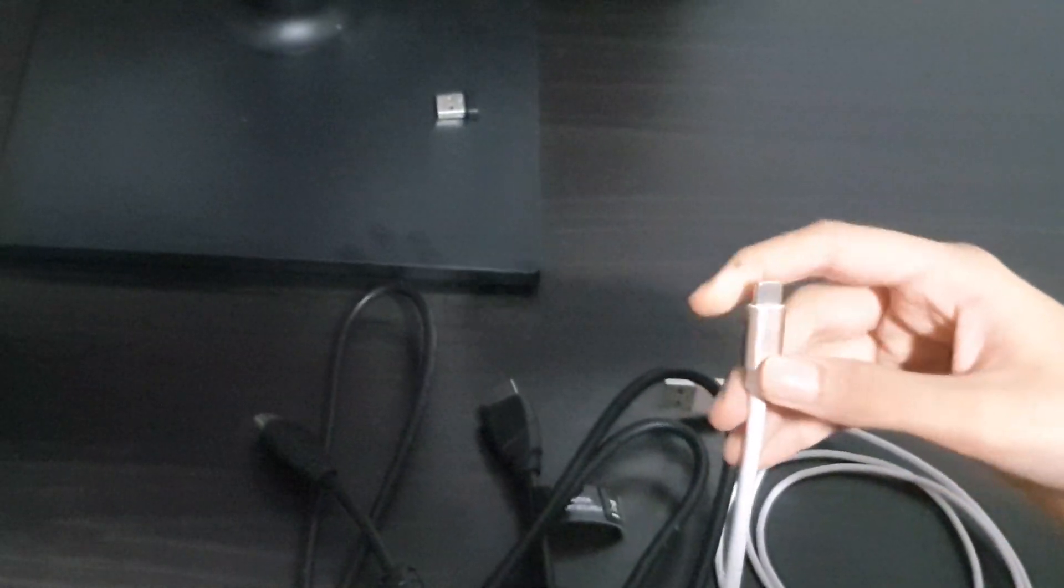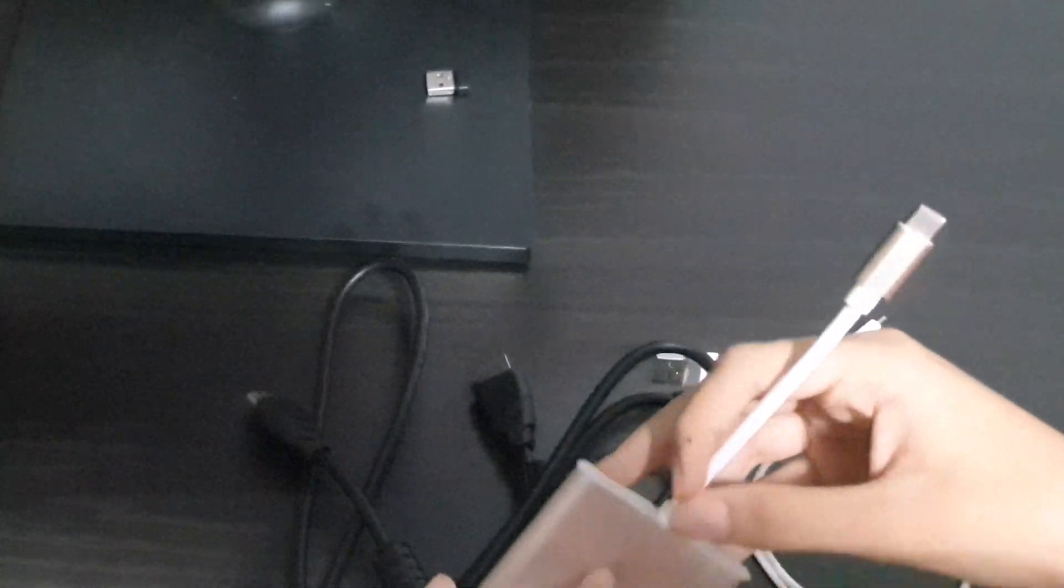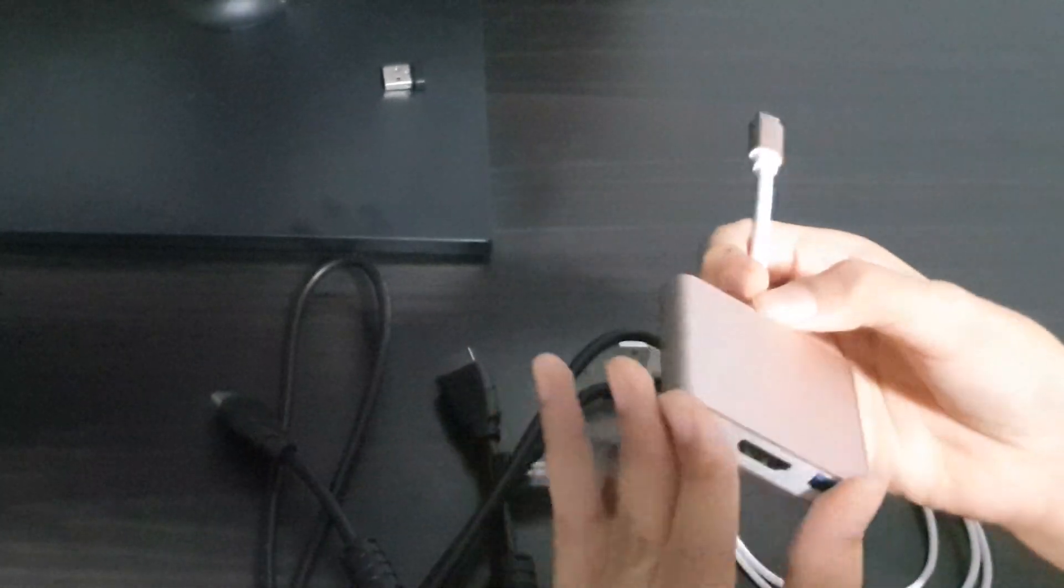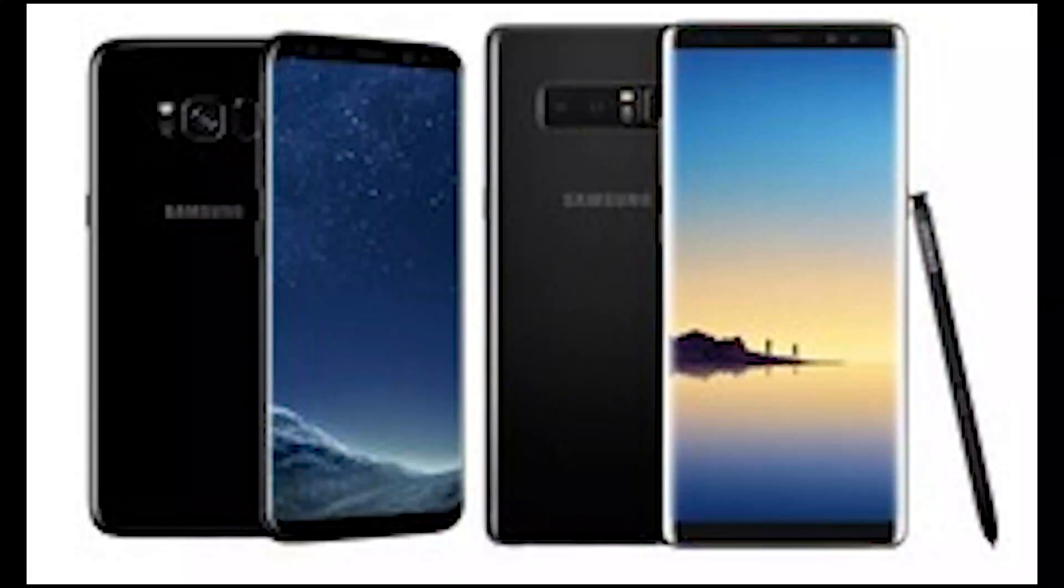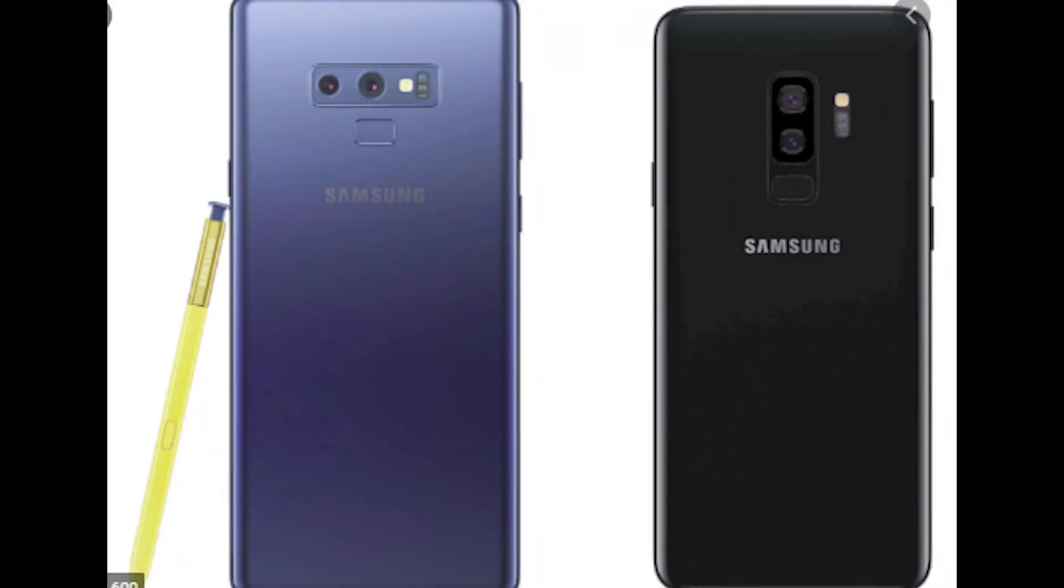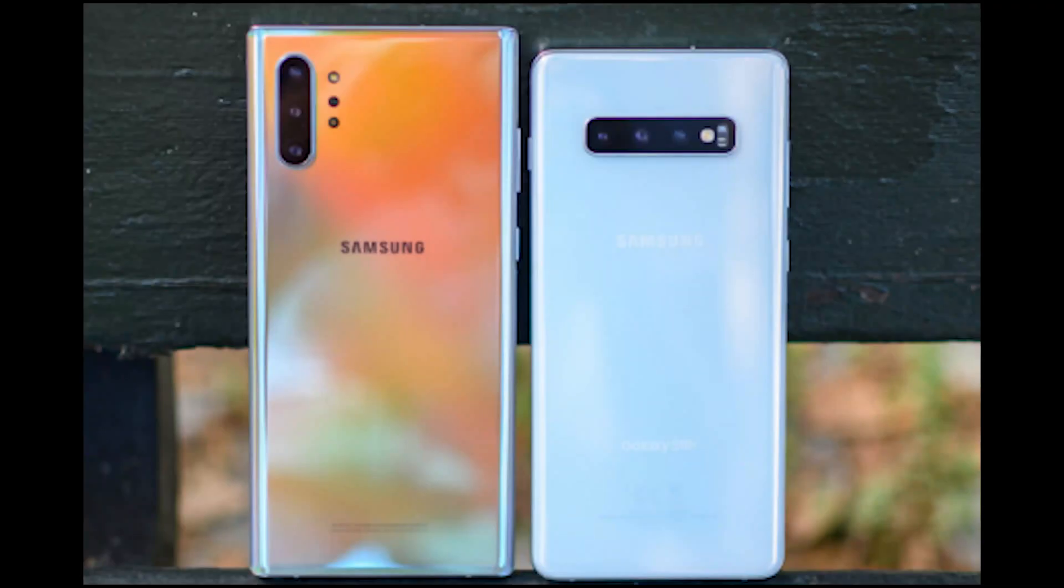Do note that Samsung DeX only works on their flagship devices such as the Galaxy S8 series, Note 8, S9 series, Note 9, S10 series, Note 10 series, and the Galaxy S20 series.